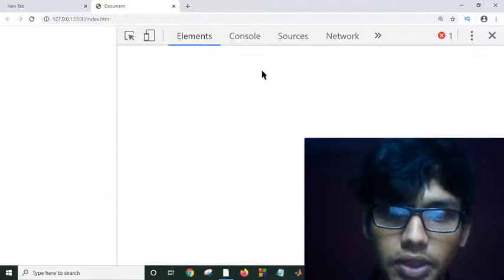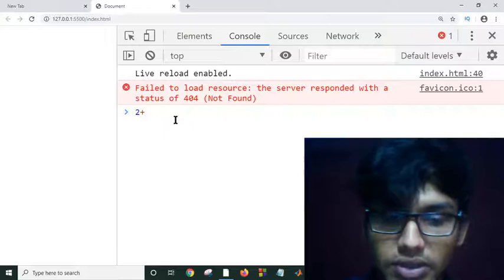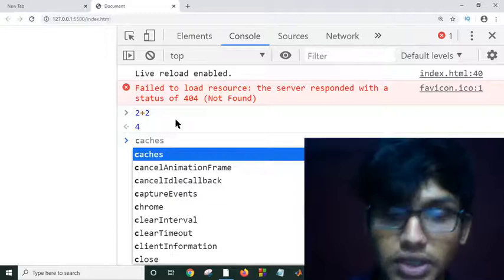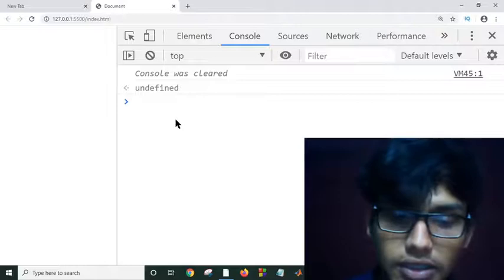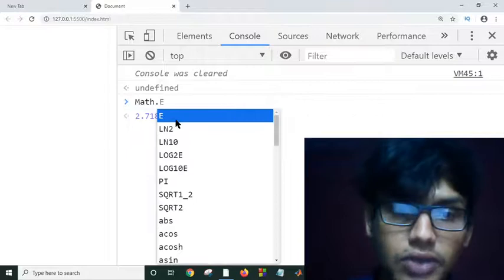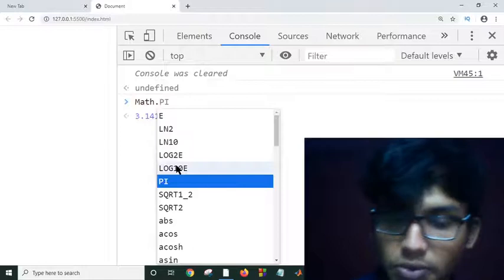This is my console and this is my editor. If I print something or do any kind of calculation here, it will execute everything. To use the Math object, we use the keyword 'math'. These are the constants: Math.E, Math.LN2, Math.LN10. Suppose we want the value of the constant PI — this is the value of constant PI.